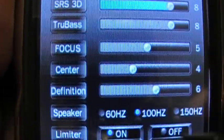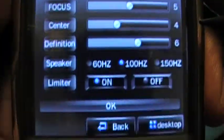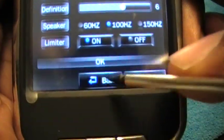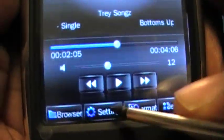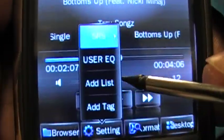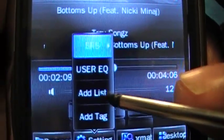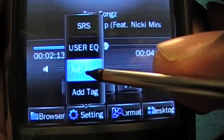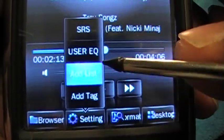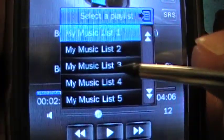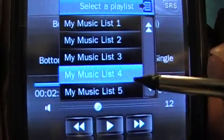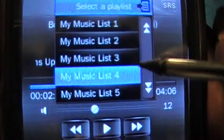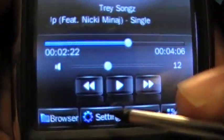In Settings you can adjust equalizer information or go to the actual equalizer to change those settings. To add a song to a playlist, tap 'Add List' and then tap the list you want to add it to — for example, list number four.